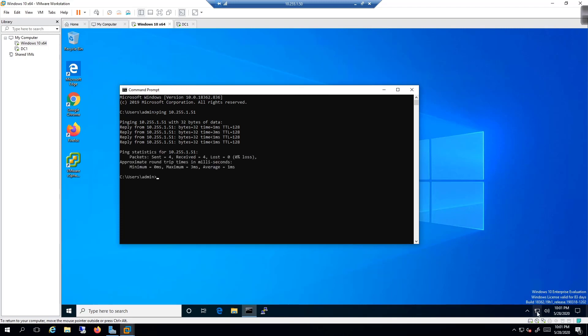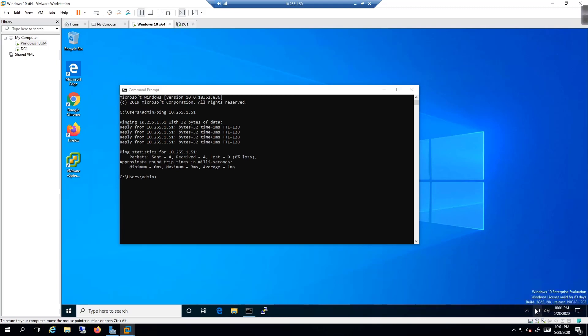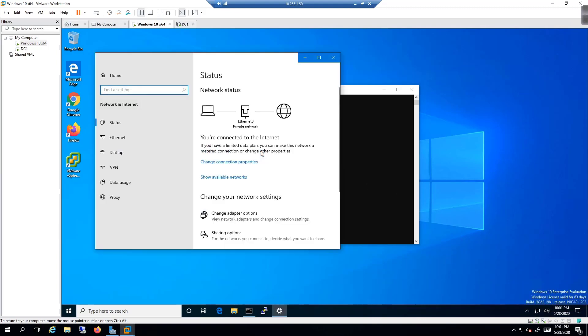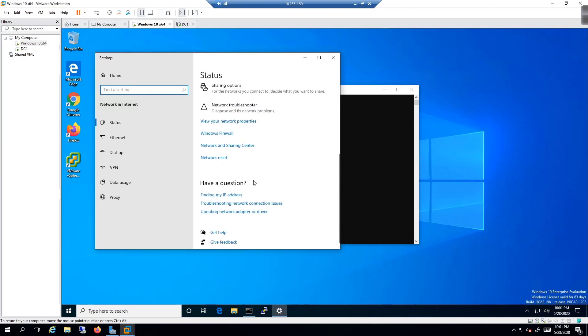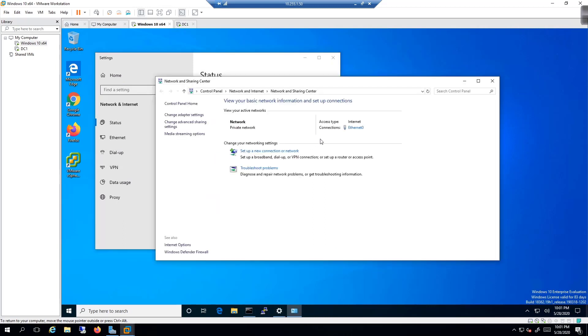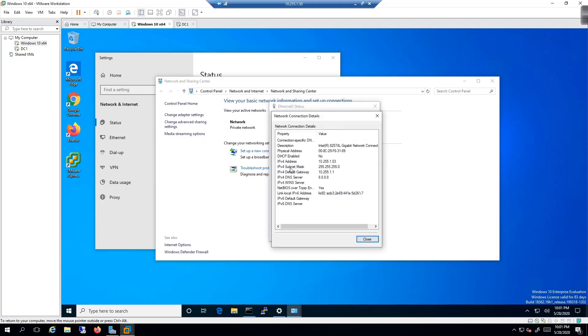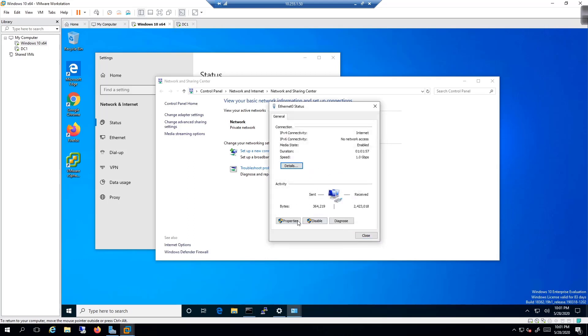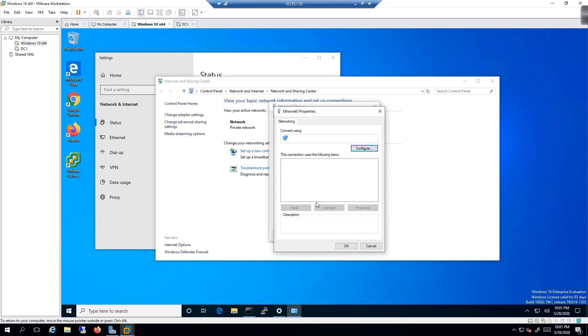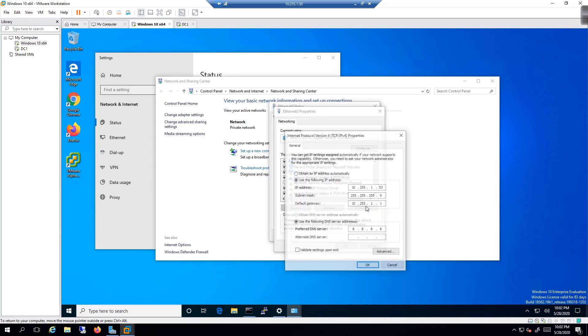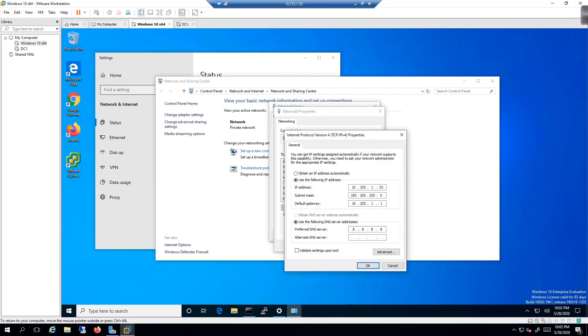The other thing I need to do is right click here and go to network and sharing. I'll need to validate that one of my DNS servers is actually that IP. We'll go to Ethernet zero, details, and it is not currently. The only one I have is Google. I'm going to change that. I'm going to come over here to IPv4, properties, and then in here I'm going to put in 10.255.1.51 and then Google.